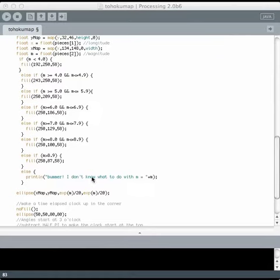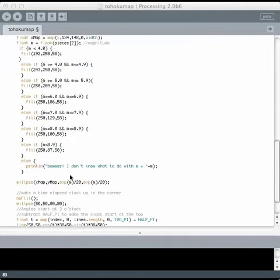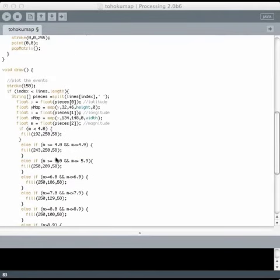And I have a little fallback statement in case I messed up with my equals and greater than signs up here. Then I just draw each data point with this line. And then this block right here makes a little time-elapsed clock up in the corner that runs along and sweeps out a circle so that you can kind of tell when the animation is over. And then I increase this index number by one and run through the line again.